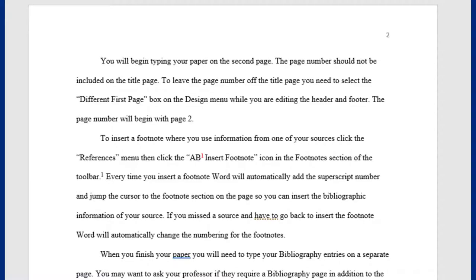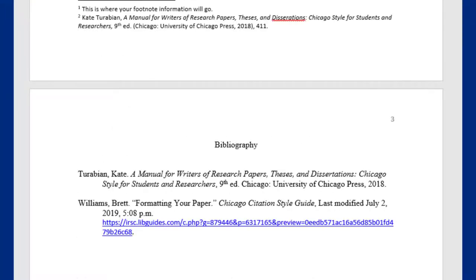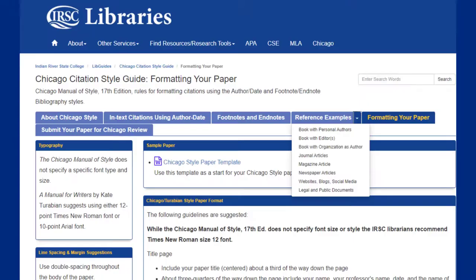Once you download and open the template, you can see that it provides an example of a Chicago title page, the body of your paper, and your bibliography. Now that you have your template downloaded and ready, we can use the libguide to create our bibliography entries.